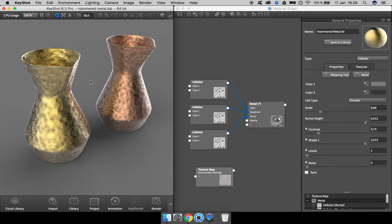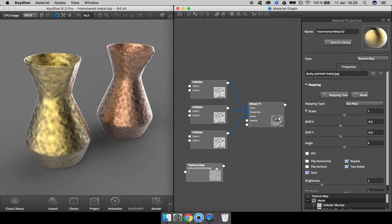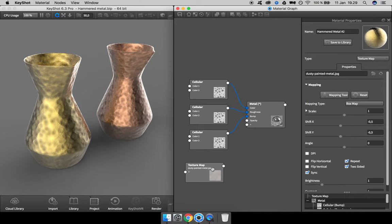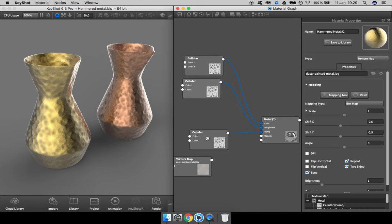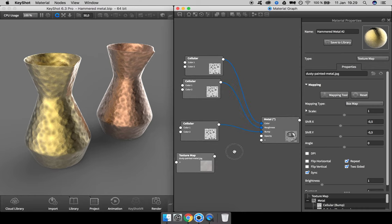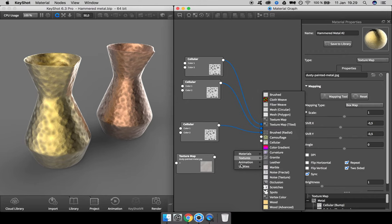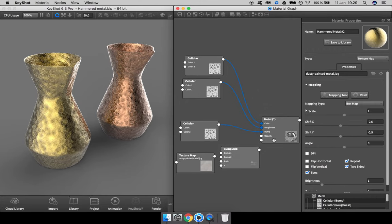I don't know if it ships with Keyshot or if I found it on the internet, but you can use any kind of bitmap. Try out different stuff; you might be surprised what works and what doesn't. First of all, we want to use it as a bump map, and to add more than one bump map we need to add a utility node called bump add.